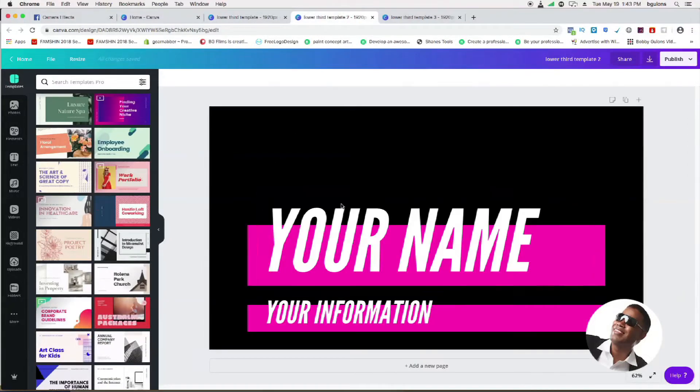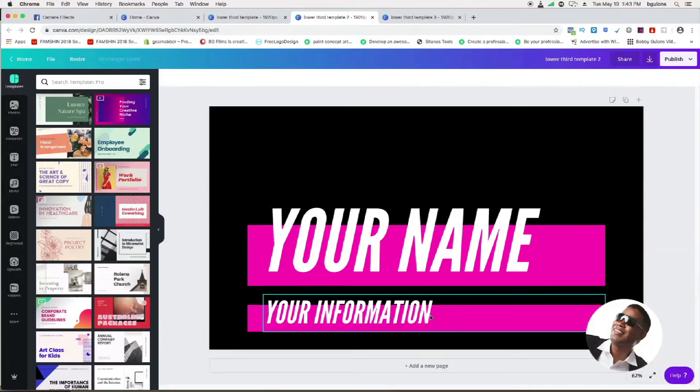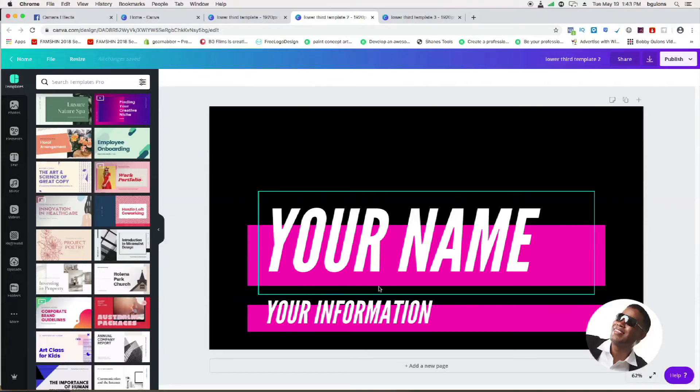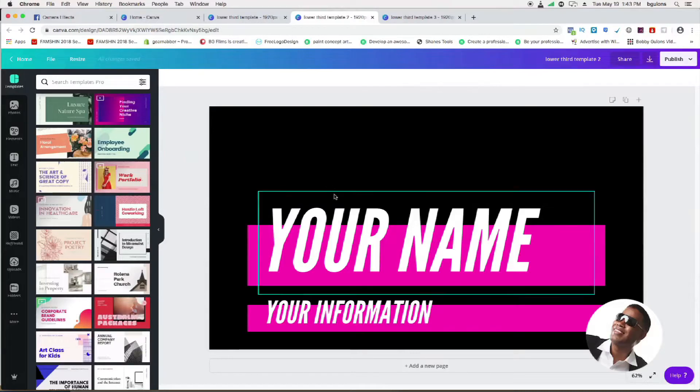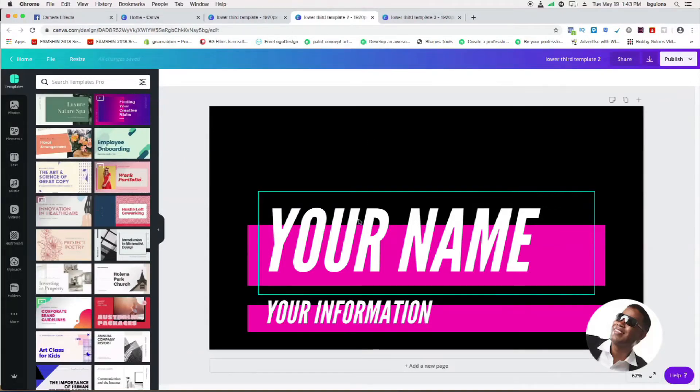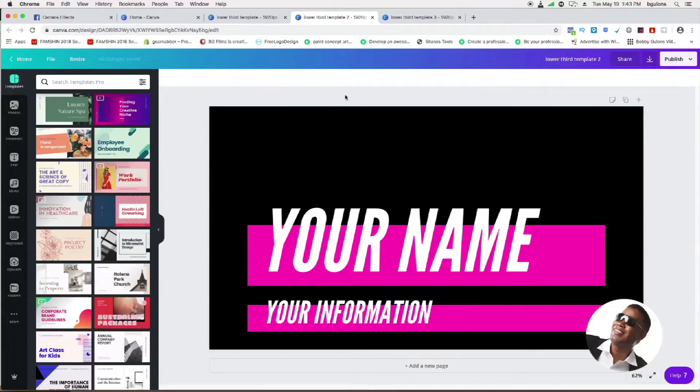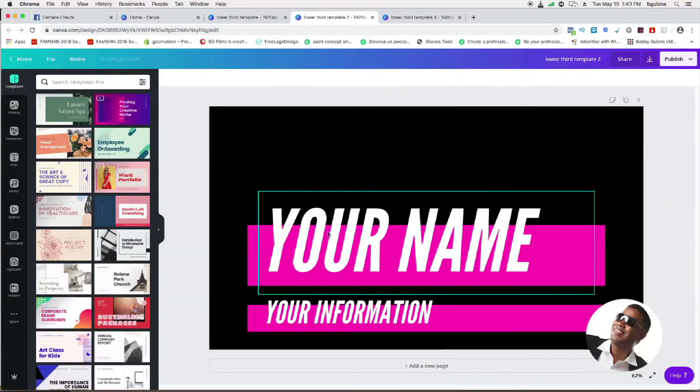The second one I have is this one. It's kind of bold. You can use this one to put your name in bold letters, information about you, or it could be about a product or service. Again, you can edit this the way you want to once you click the link in the description and go to Canva. You can edit it and change it the way you want to.